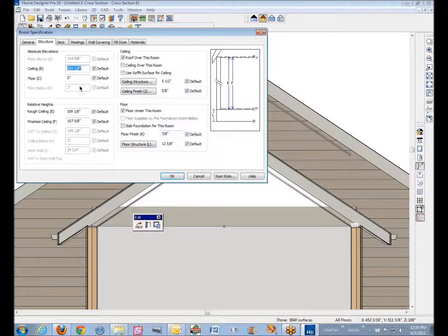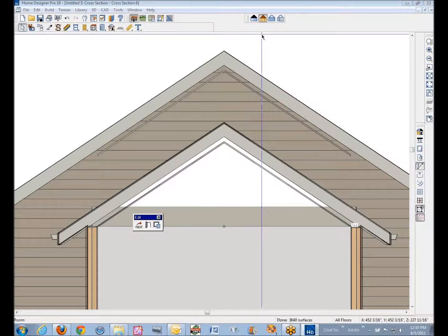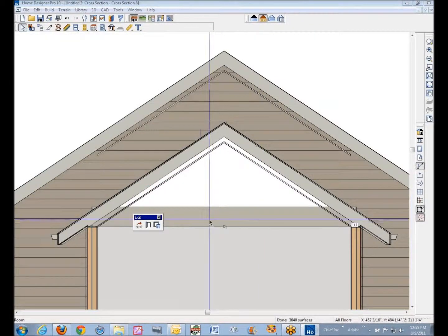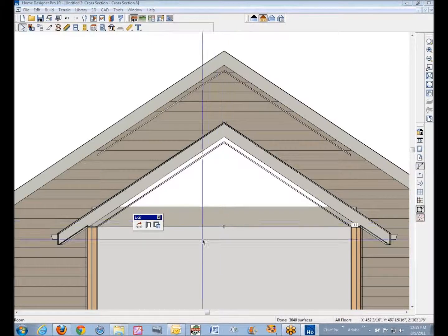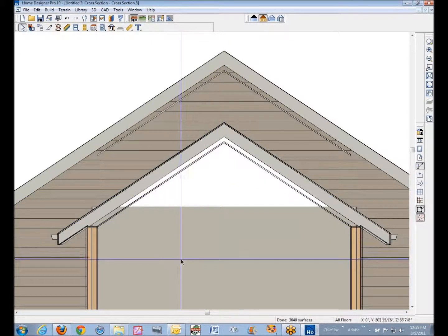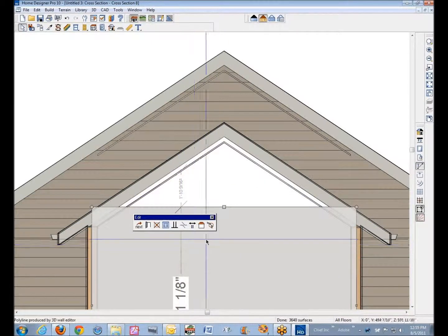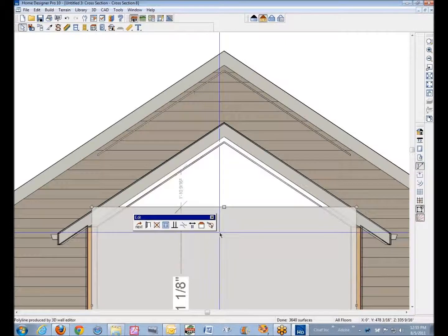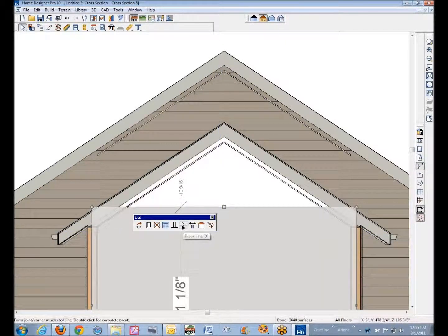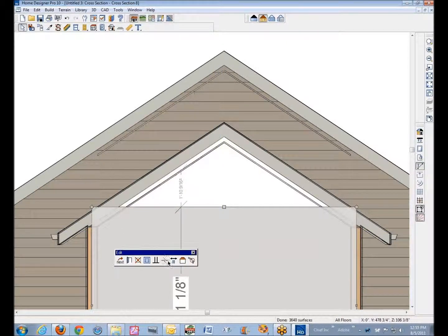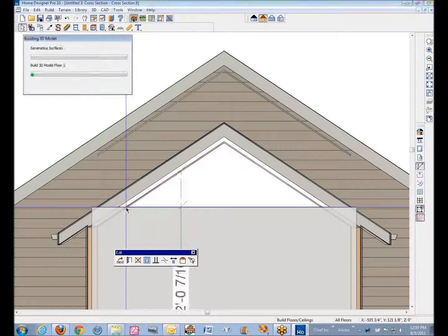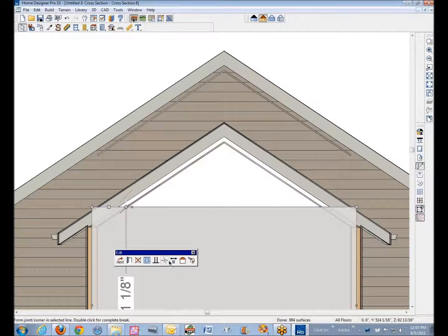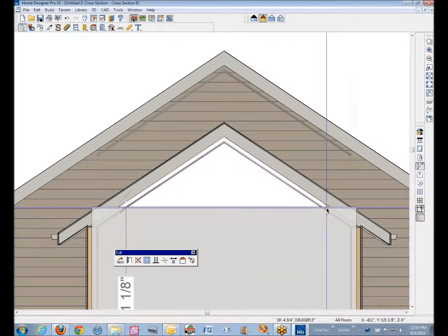So I'm going to hit the tab key - I'll start that again. Hit the spacebar to deselect, left click, hit the tab key to select the wall polyline. Then see, the brake line tool comes up, and I'm going to break over here, break over here.